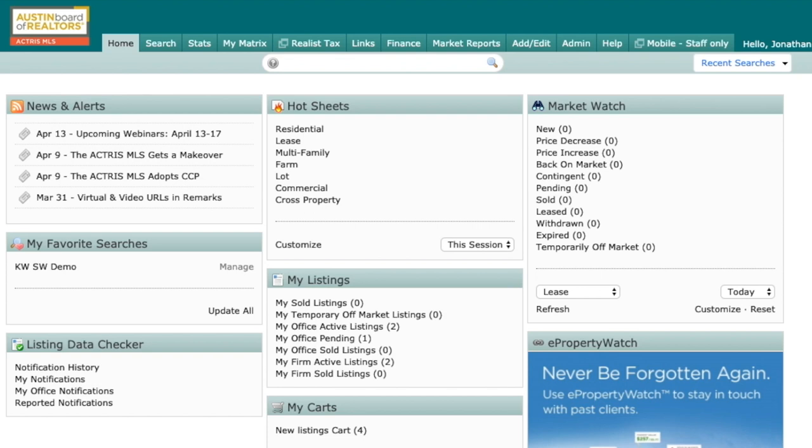Hi everybody, Jonathan Richards here, lead trainer and marketing representative at the Austin Board of Realtors. Today I wanted to show you how you can quickly search for multiple property types within the same search.